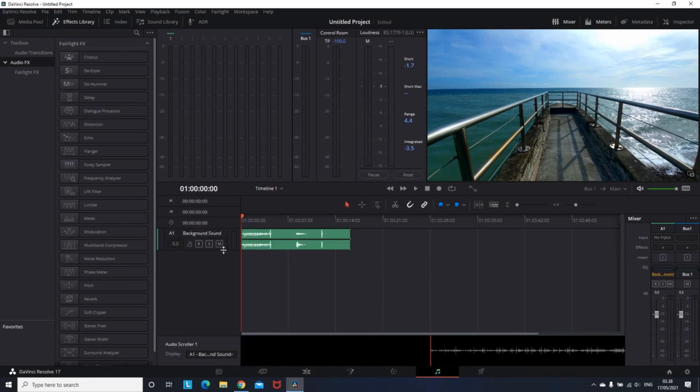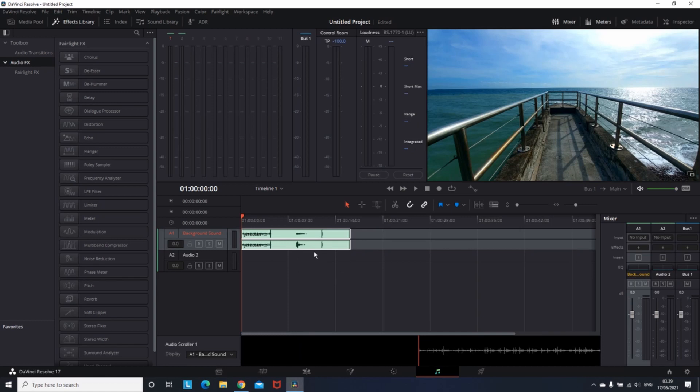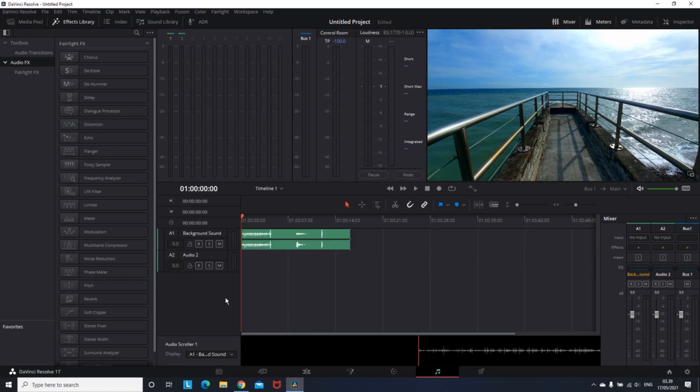After that, I want to create another audio track. So I'm gonna right click on the first one, add the track, and then stereo. So I'm gonna use this audio track to record my voice over on it.